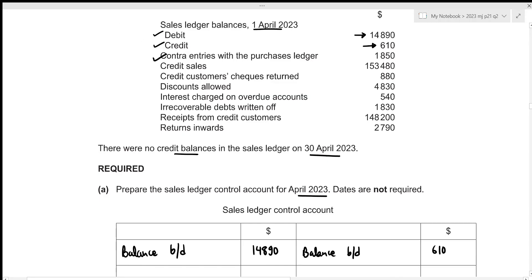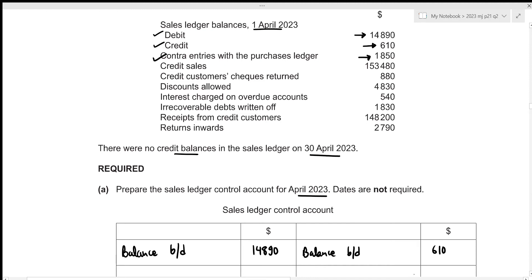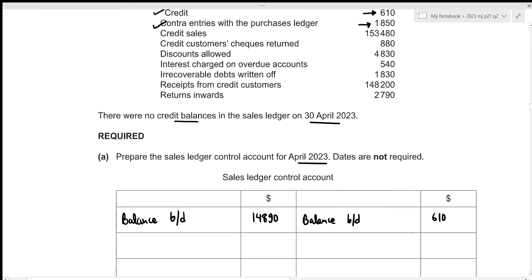We are given contra entries with the purchases ledger. Always remember that the contra in our sales ledger control account will go towards the credit side. So we just need to write this amount down under the heading of contra. Then we are given credit sales — remember that credit sales will increase the amount we are yet to receive from our credit customers.